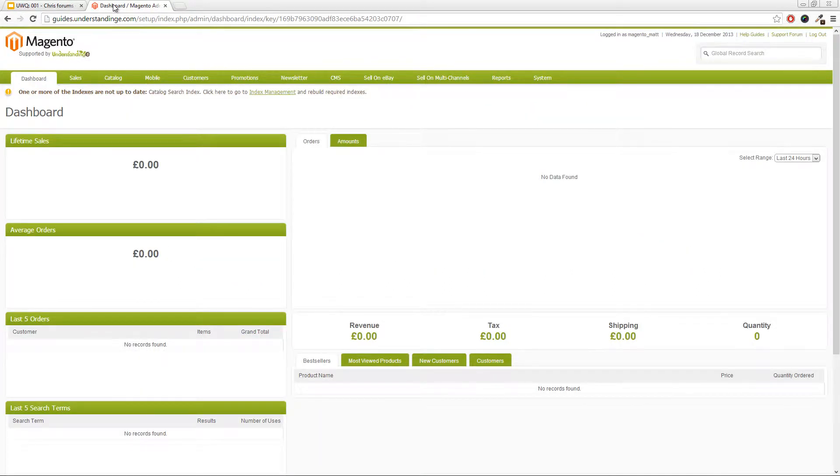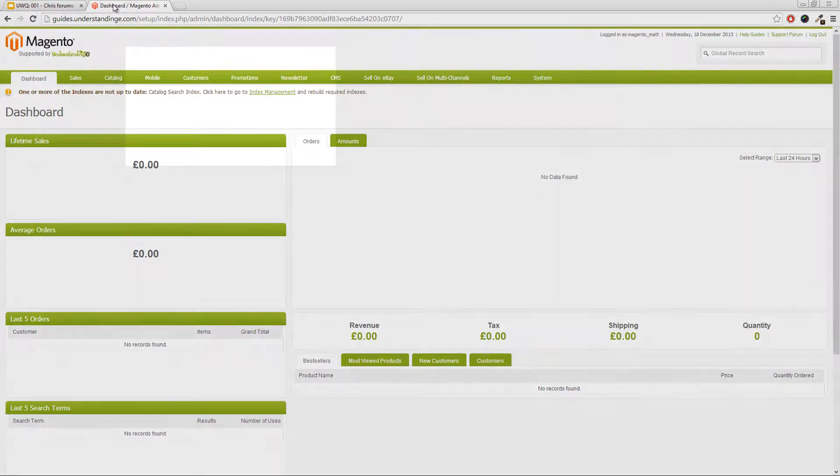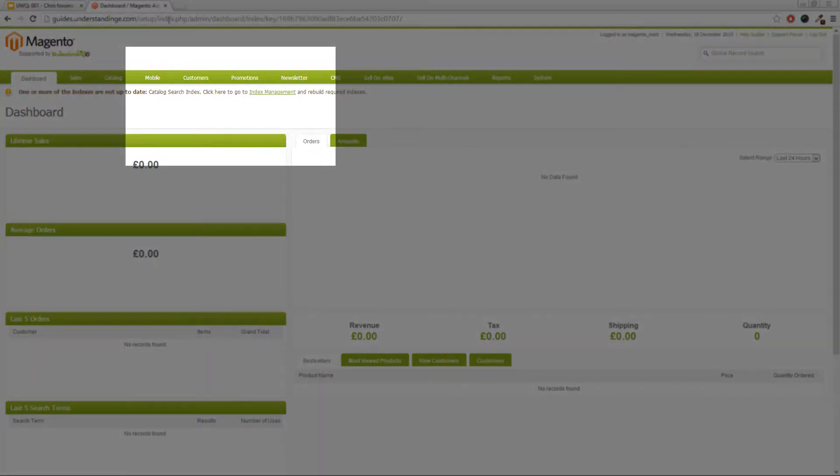So our install looks slightly different to what yours are or what your system is going to look like, but it's essentially the same. So the first thing we need to do is to create that customer group.